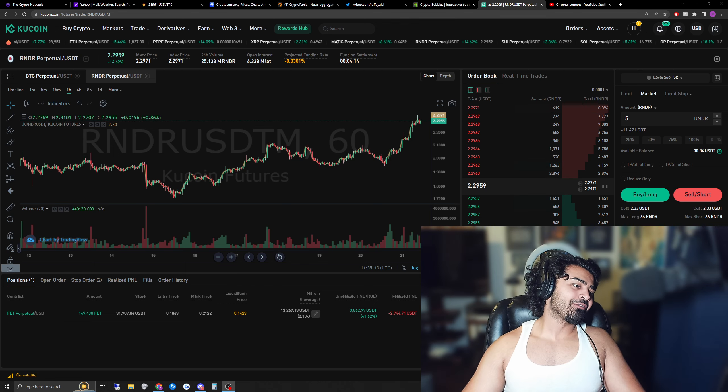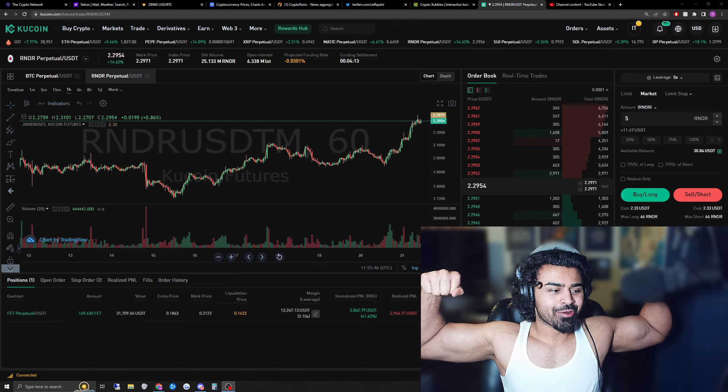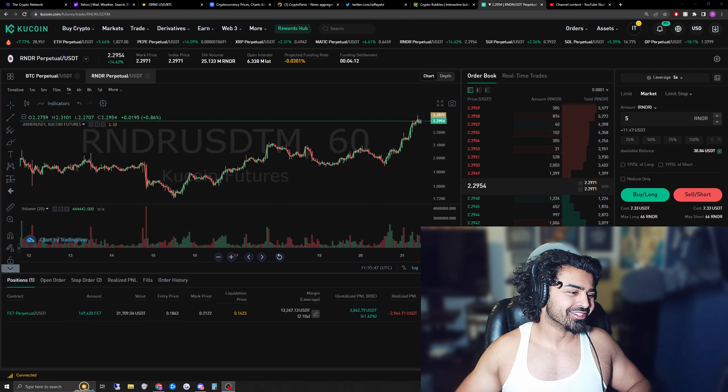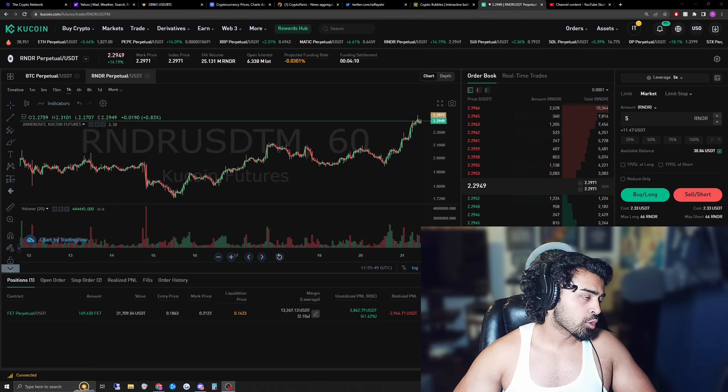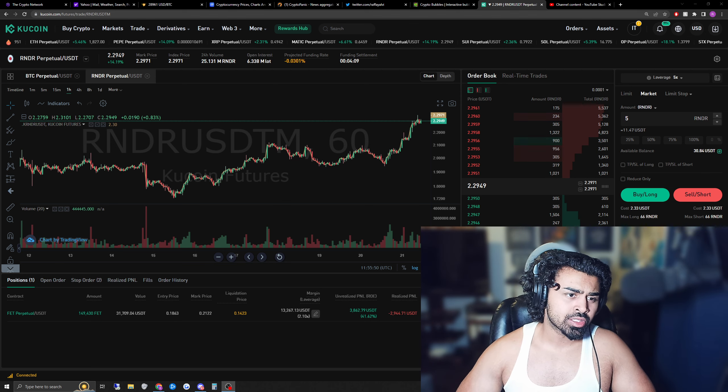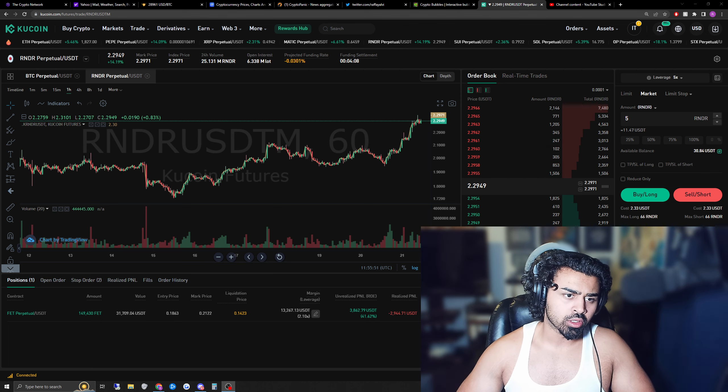What's going on guys? My name is Rafa, aka The Crypto Network, and I'm back with another video. In today's video tutorial, I'm going to be showing you how to long and short.